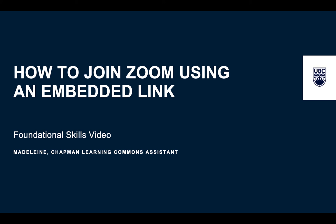Hi folks, my name is Madeline and I'm working with the Chapman Learning Commons. Today I will be teaching you how to log into Zoom using an embedded link.